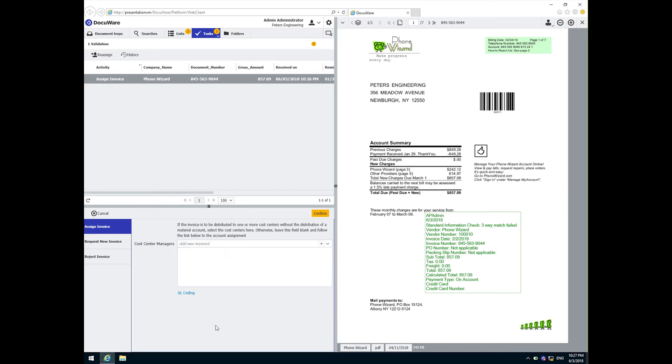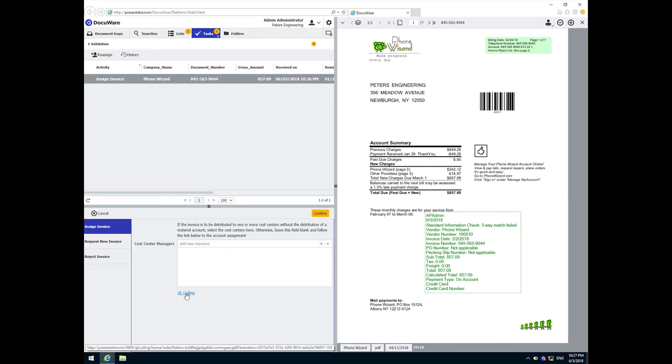But the phone wizard invoice is a little different. The responsibility for this invoice is shared between multiple cost center managers. For this use case, we provide the ability to GL code an invoice across multiple cost centers.